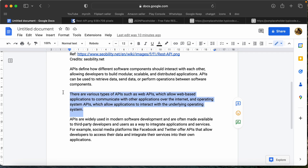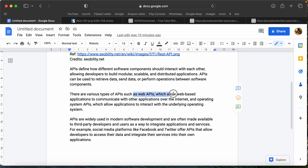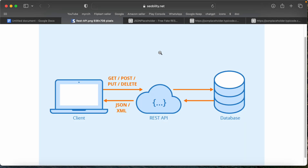There are various types of APIs such as web APIs. Web APIs allow communication — the API is like server data to get to the front end, not just for mobile applications.